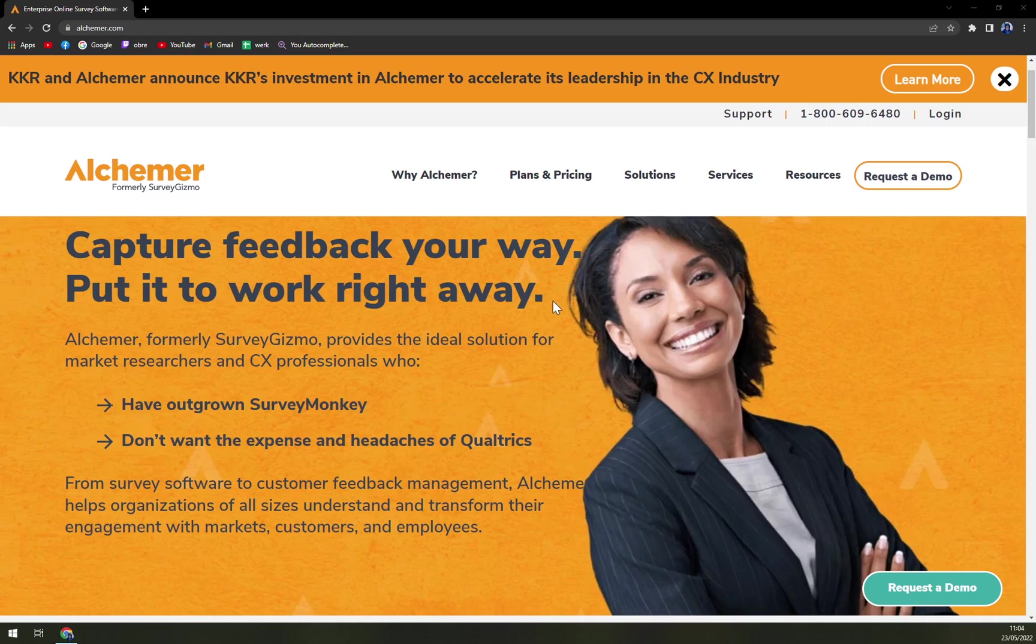Numerous esteemed companies like Salesforce, Verizon, Adobe, Urban Outfitters and others also rely on the services offered by this platform.